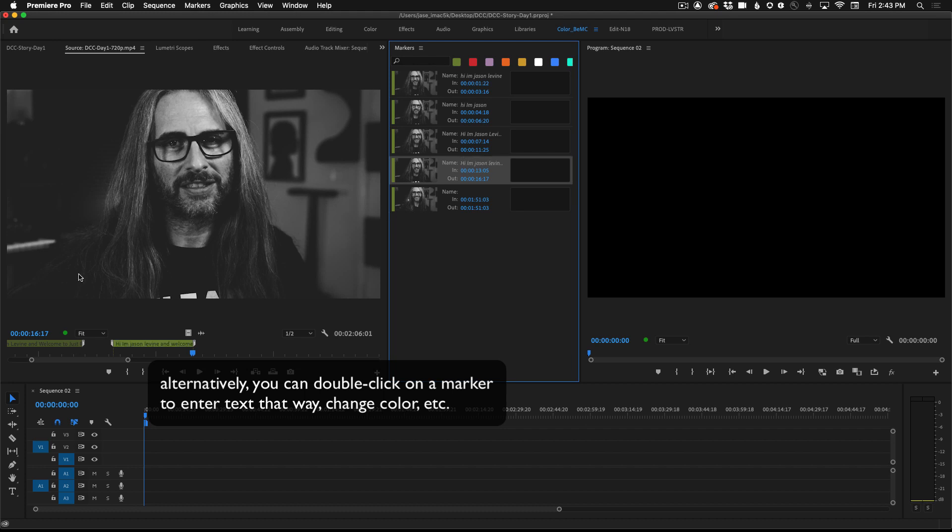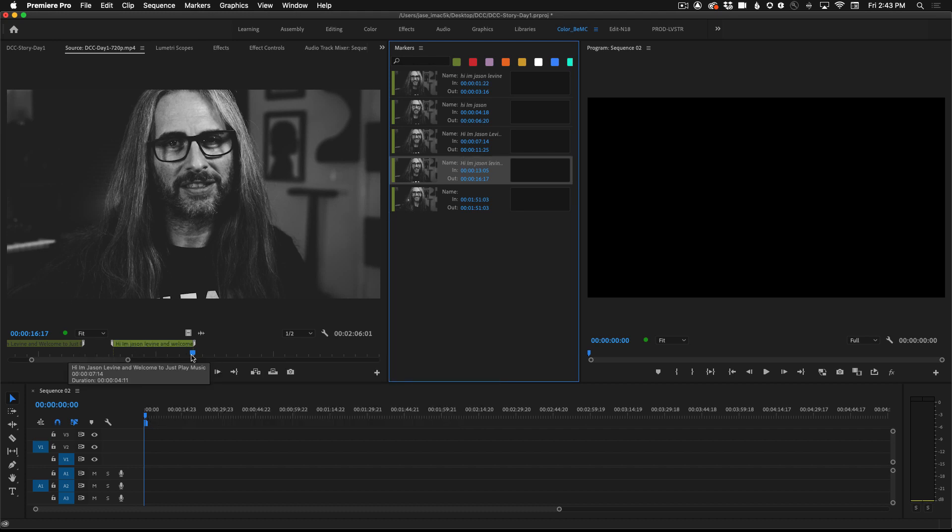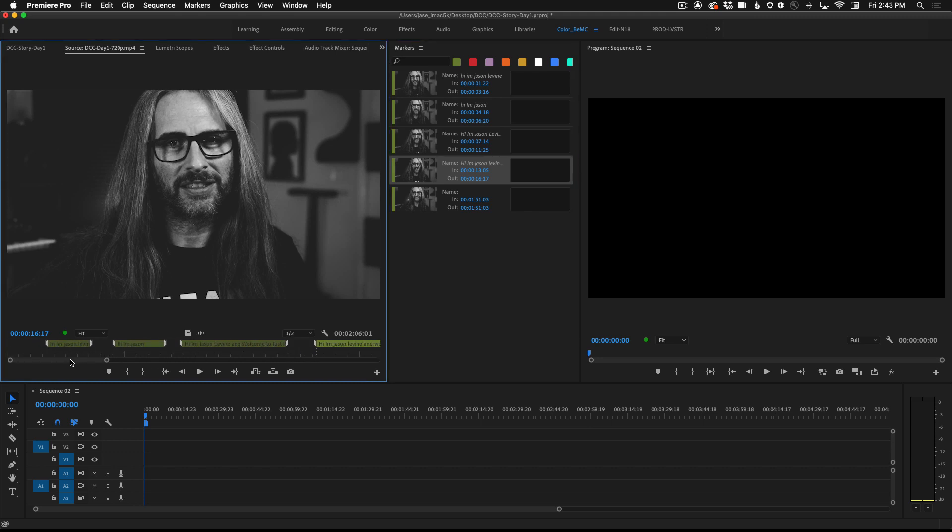Once you have your markers and all of your things laid out now you can begin to bring this footage into the timeline and begin telling your story.